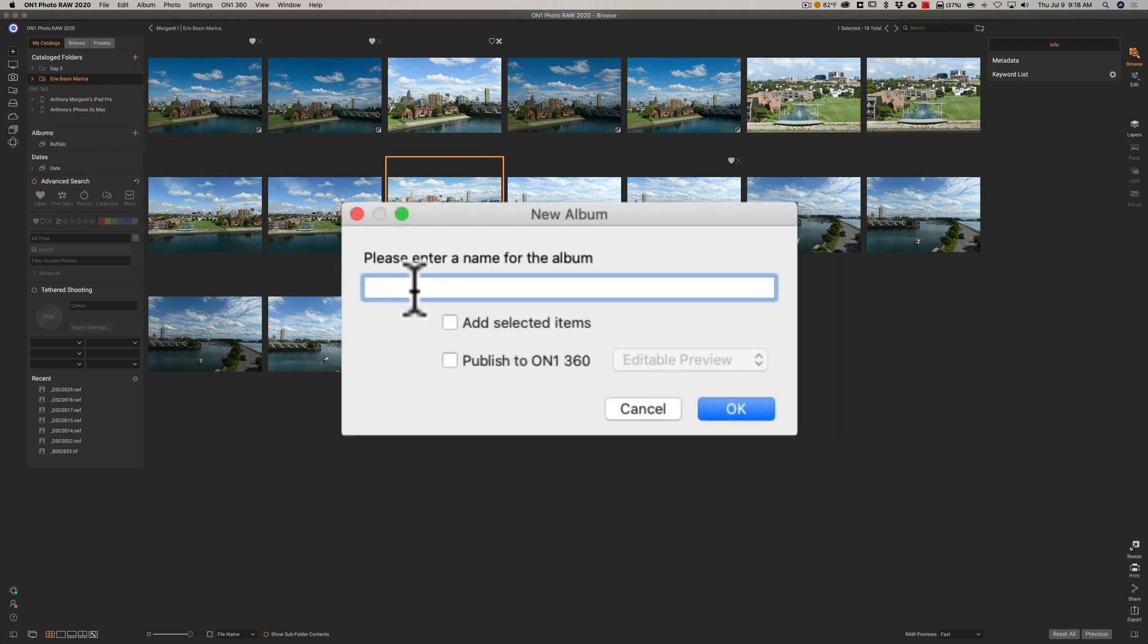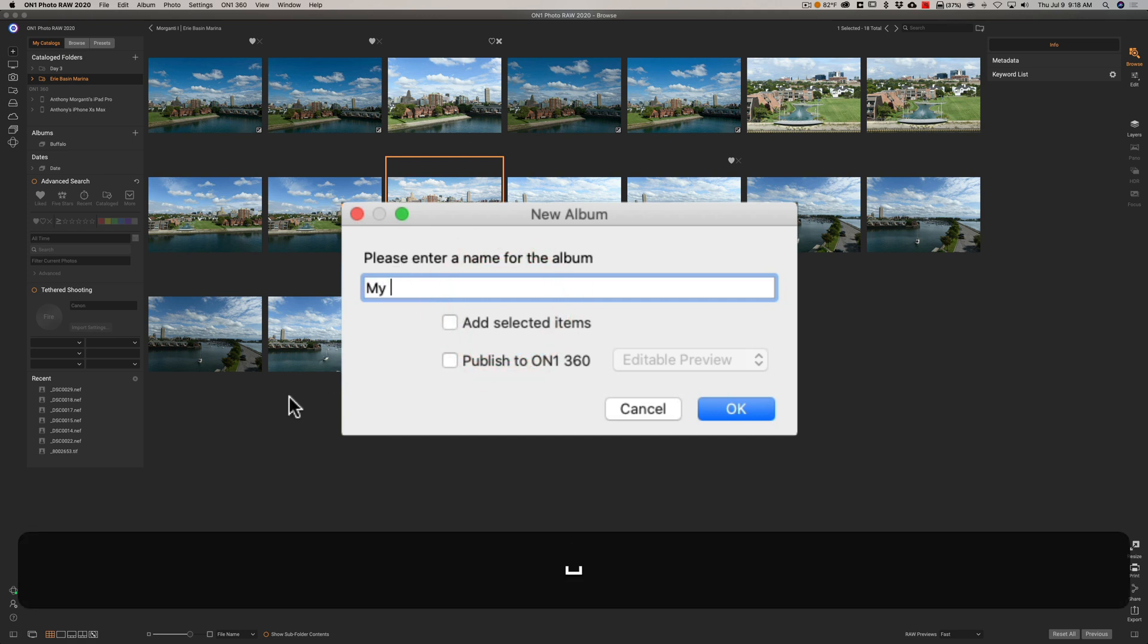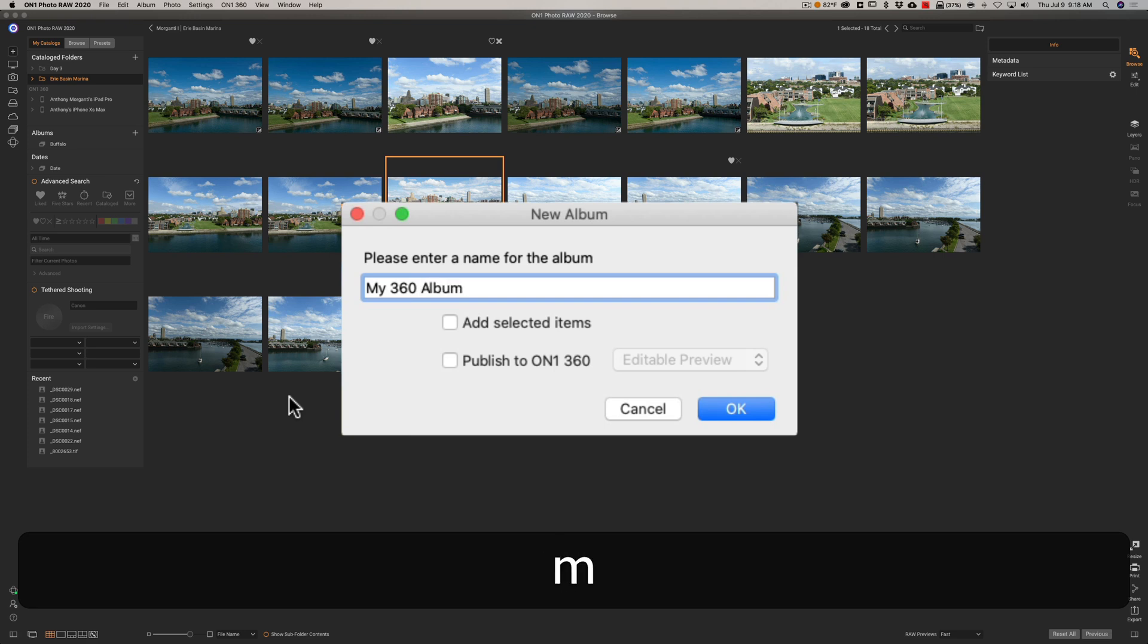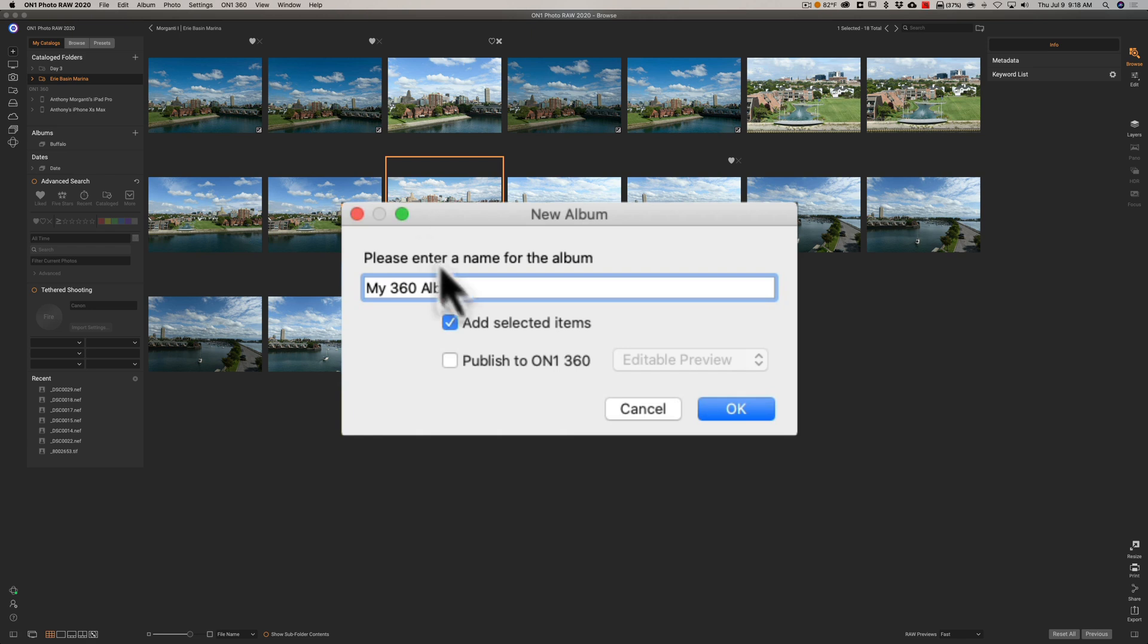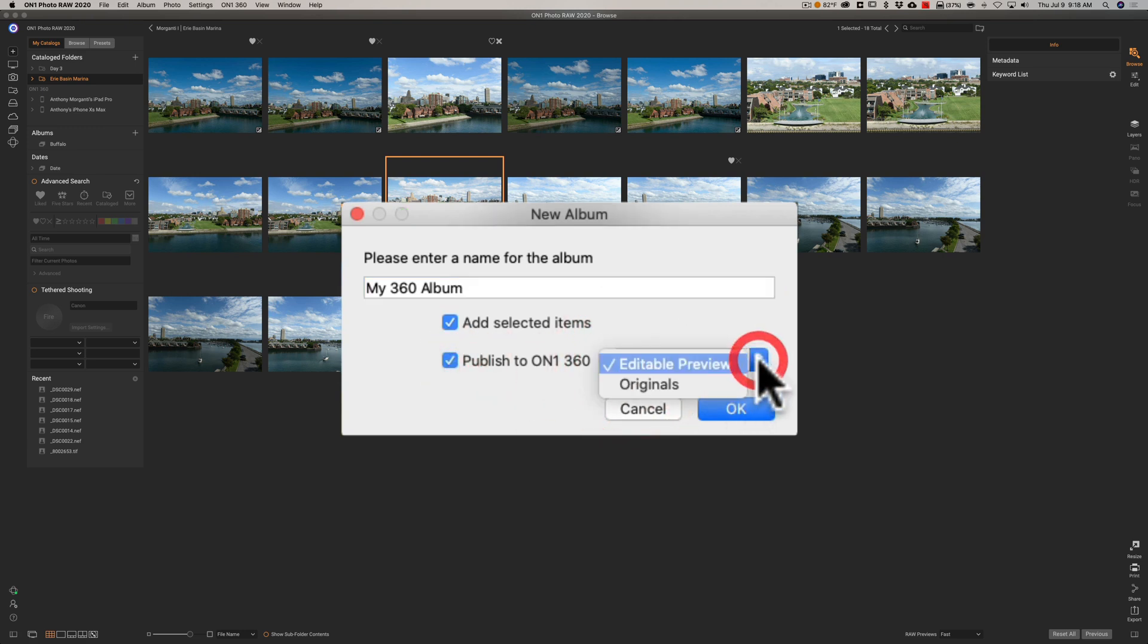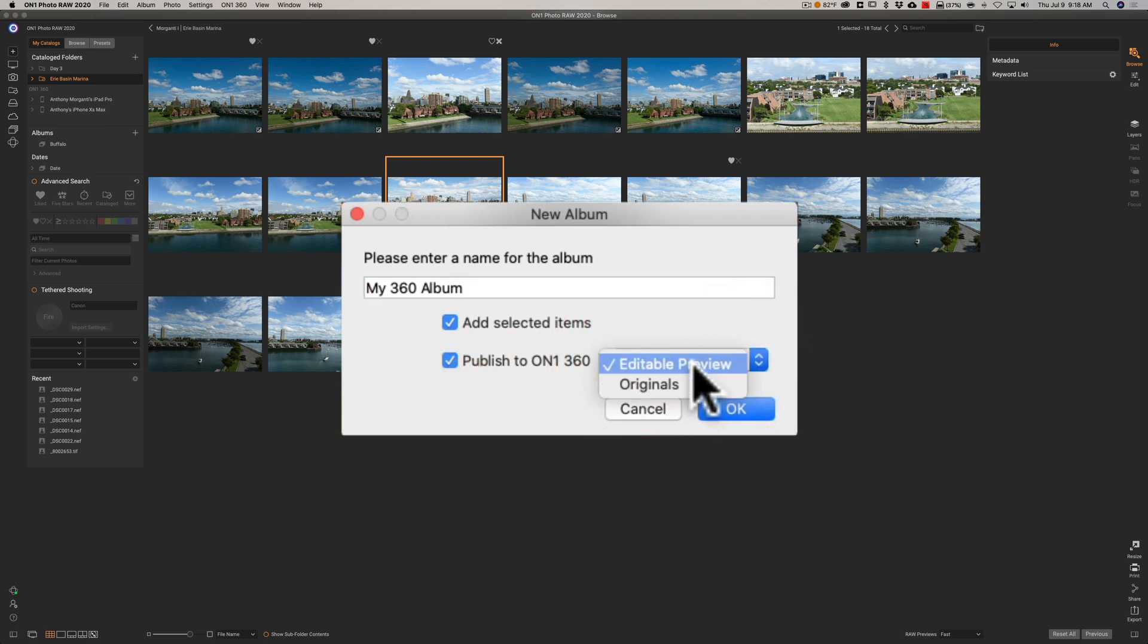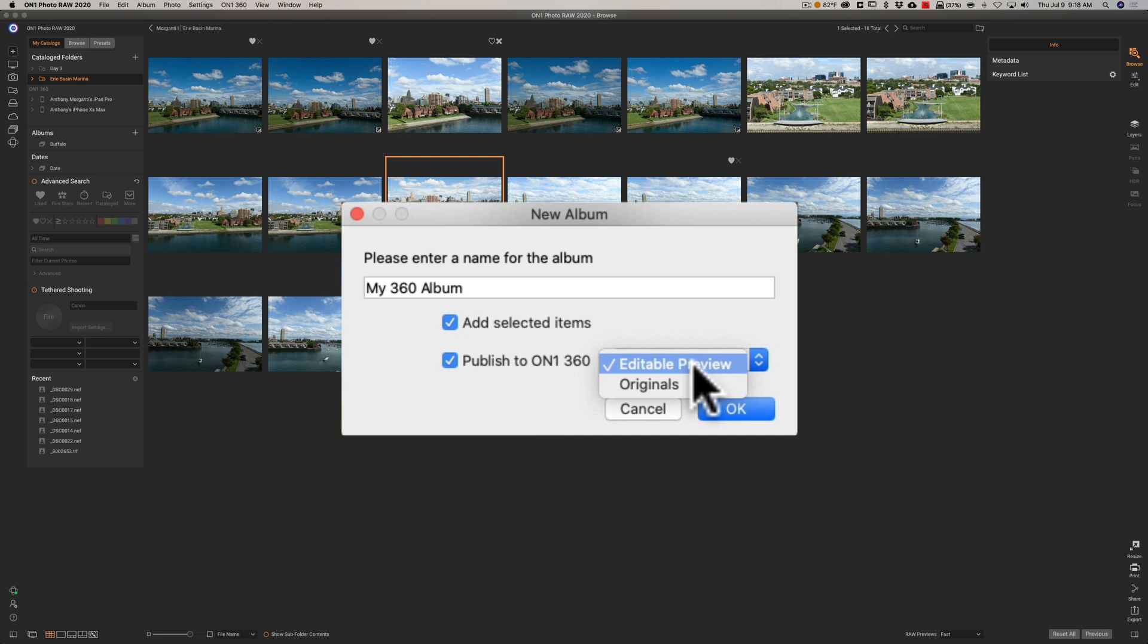And we're going to give it a name, and I'm going to call it my 360 album. You could, of course, call it anything you want. And I'm going to add the selected items. That is the selected image. And I'm going to publish to On1 360. Now, you have the option of doing the original image or an edited preview. The original image, of course, takes up more space and takes more time to upload and download. The edited preview is a preview image that is smaller than the original image, but, according to On1, has all the same amount of colors and tones as the original image.